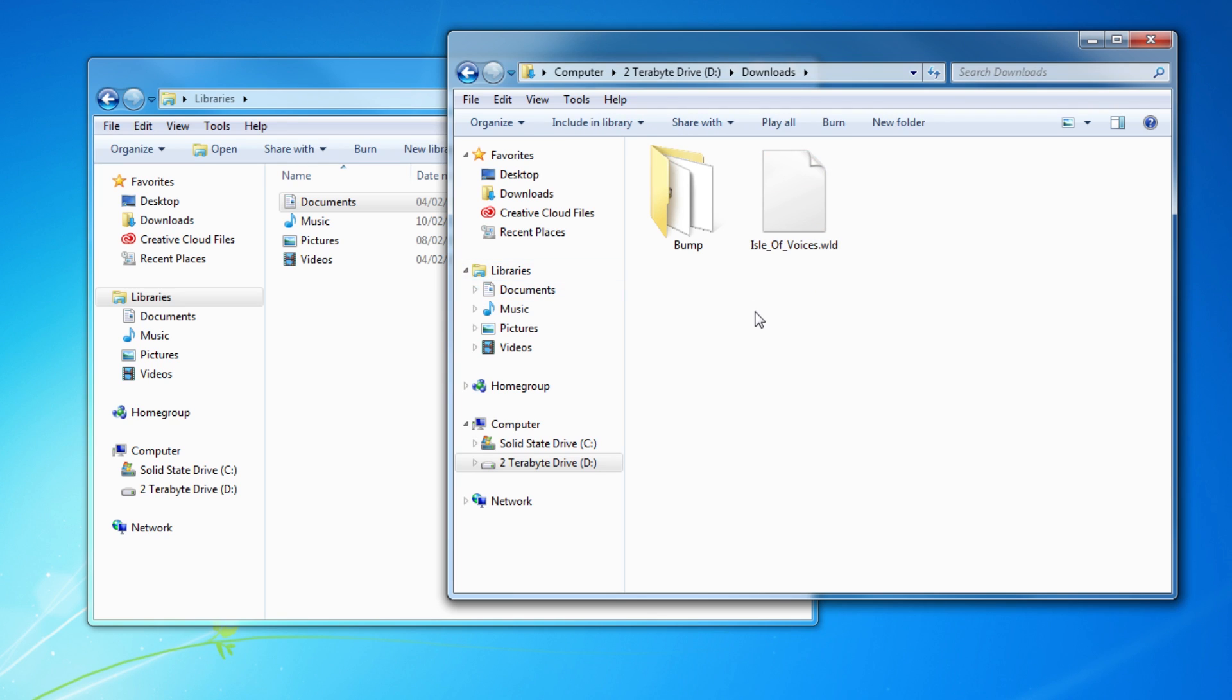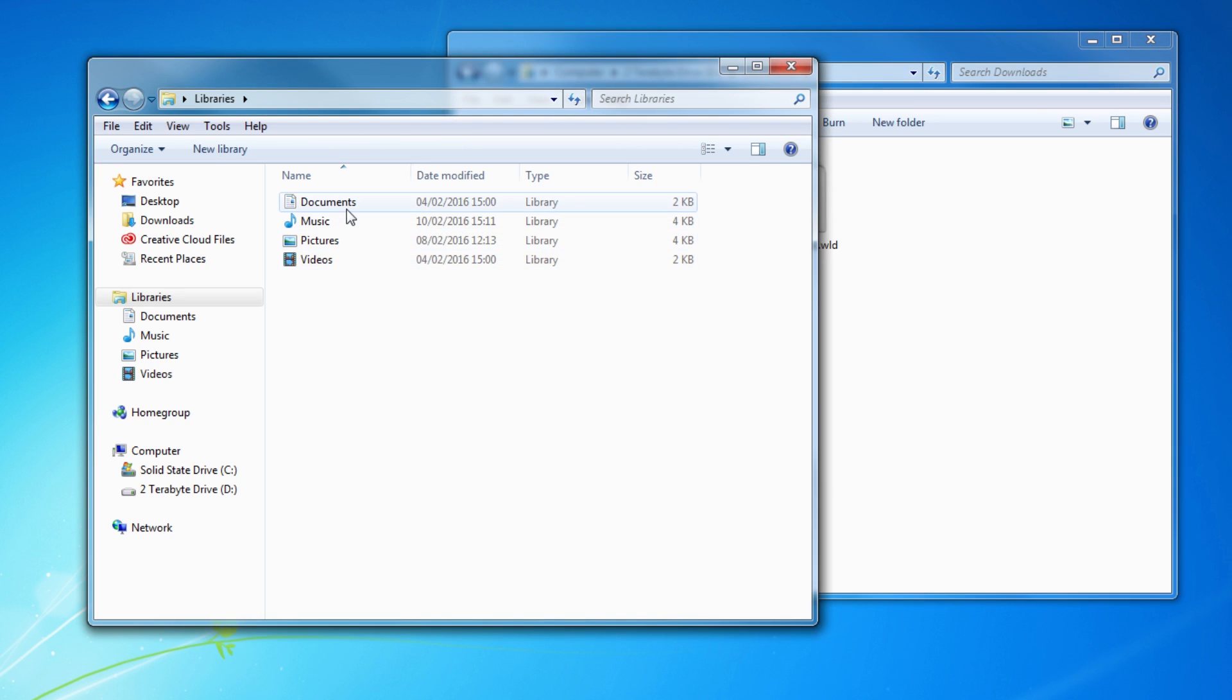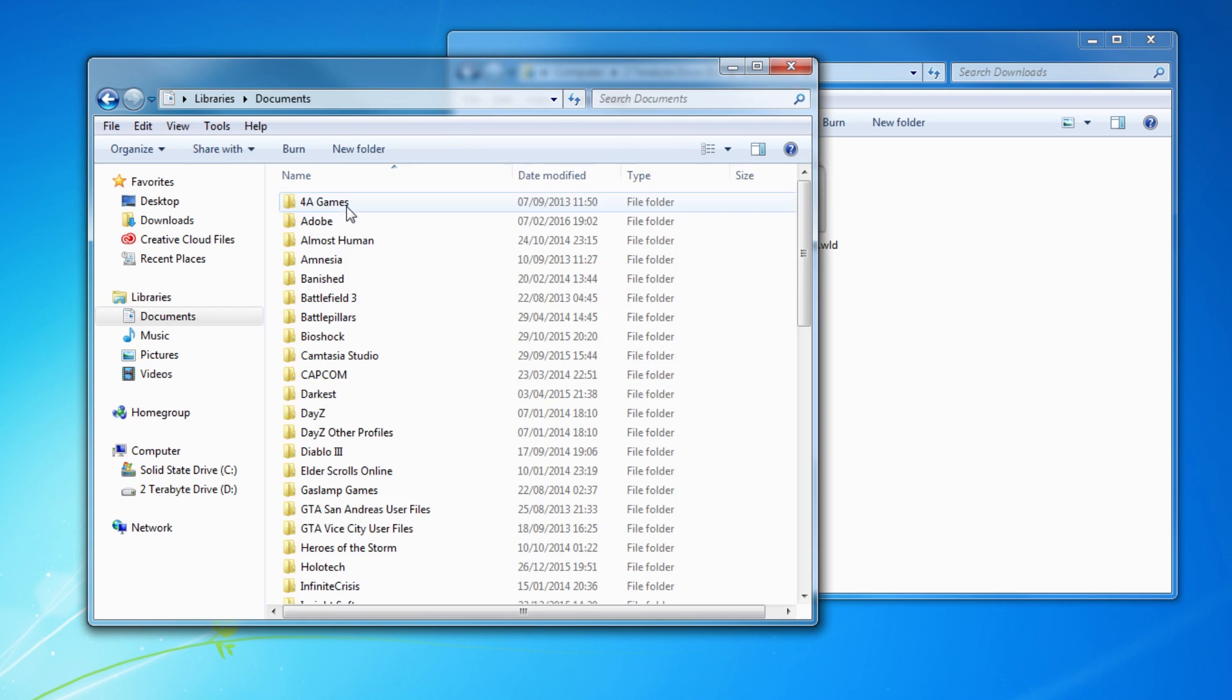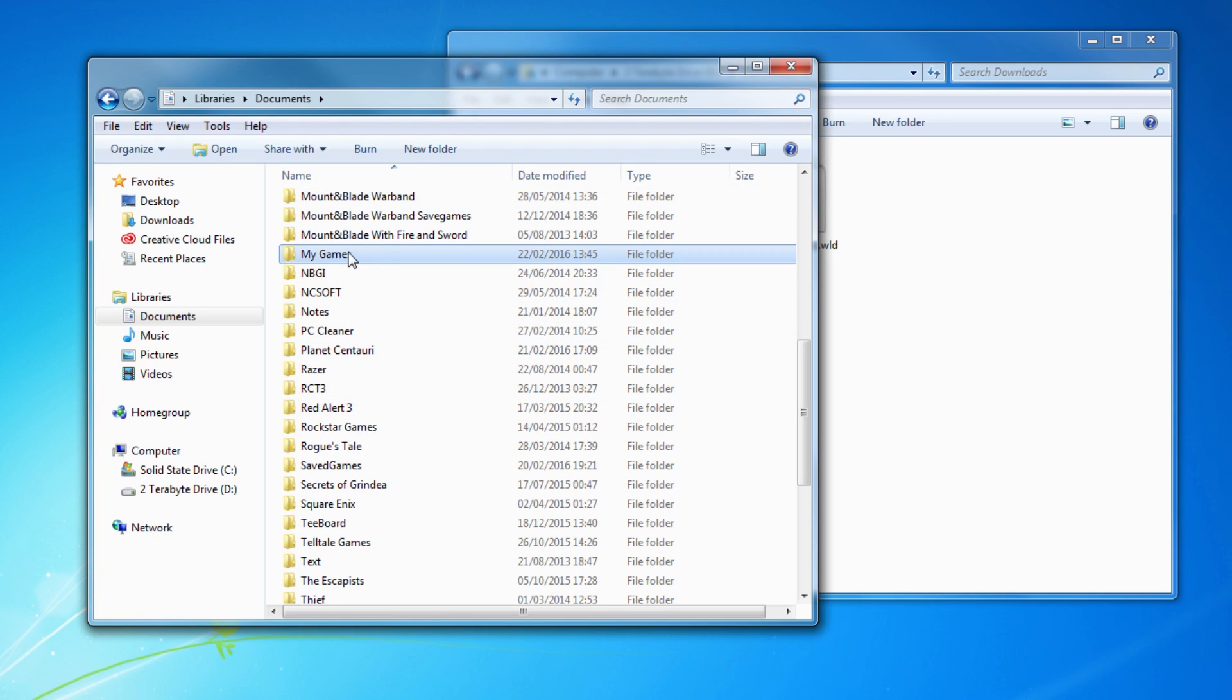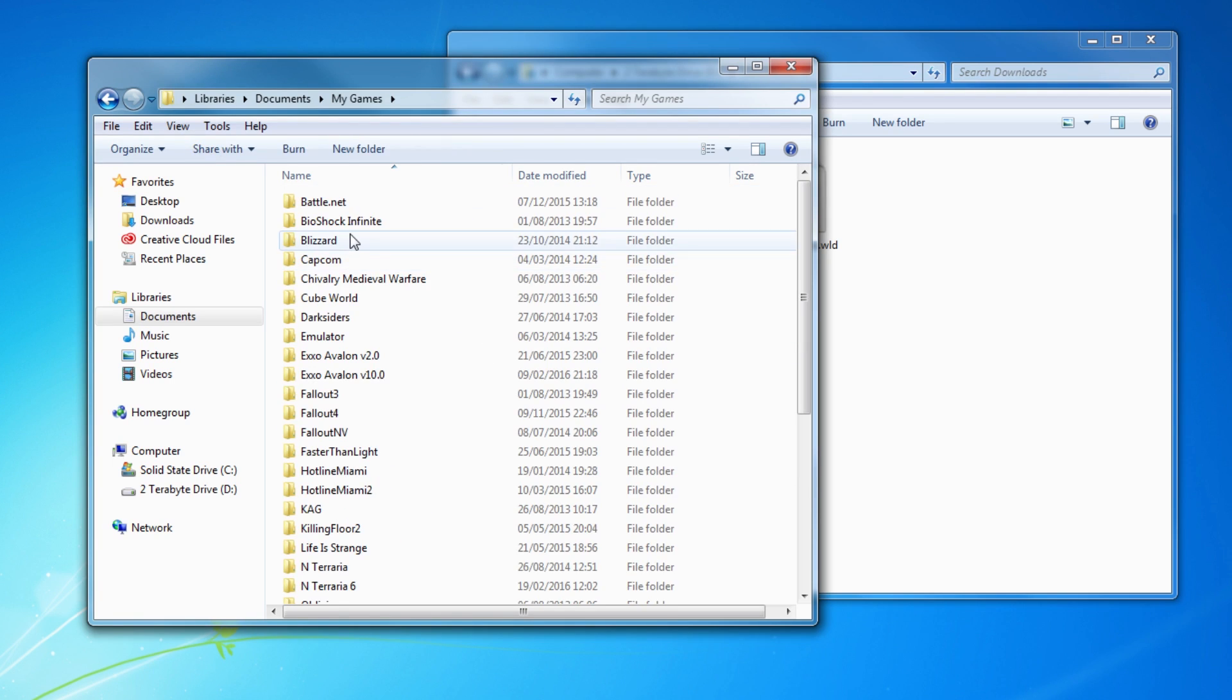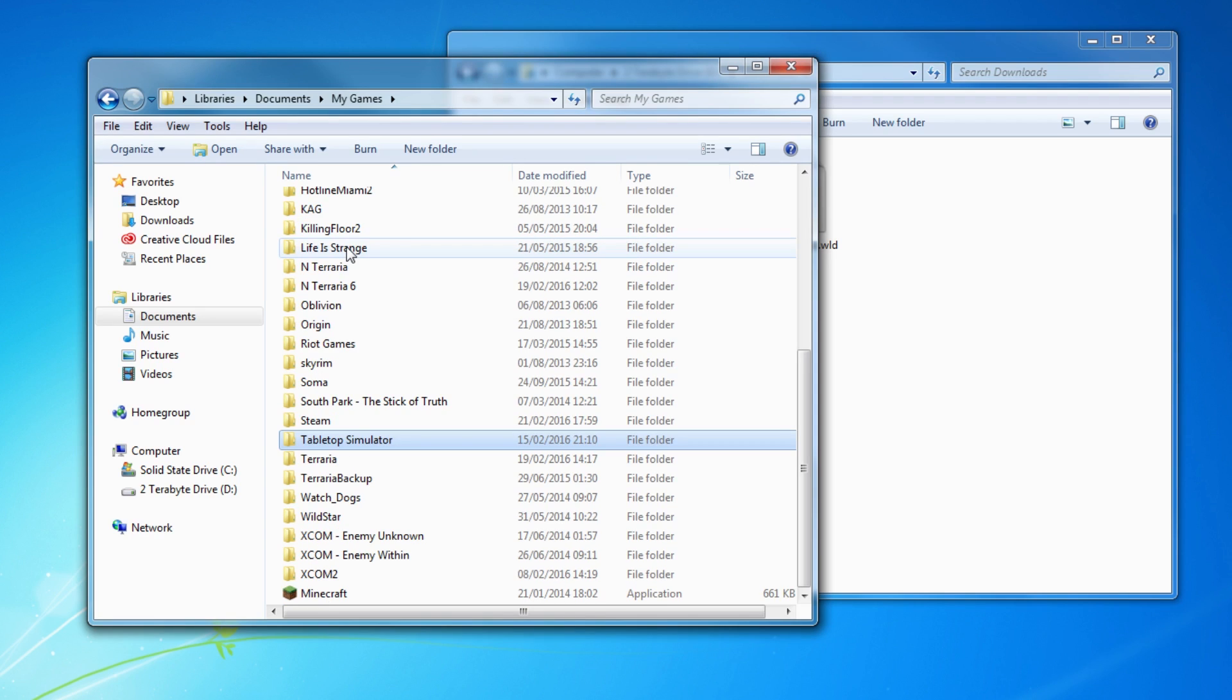Now I need to find my Terraria folder to put this in. So what we do is we go in My Documents. Now we go find My Games. So press M and it'll come down here. I've found My Games. Now we go into there. Now we want to find Terraria. Just press T. And here we go. Terraria.